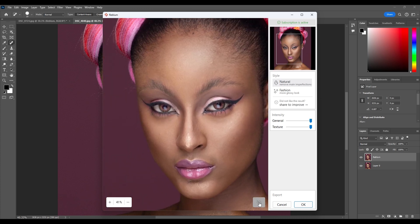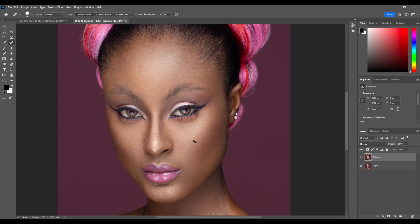This is the before and the after. You can click on Fashion mode to see the before and after results. You can also reduce or increase the General intensity and the Texture under the Intensity settings to adjust the effect. The before and after result looks amazing. Once you are satisfied, click OK and it will automatically apply the effect to your image.